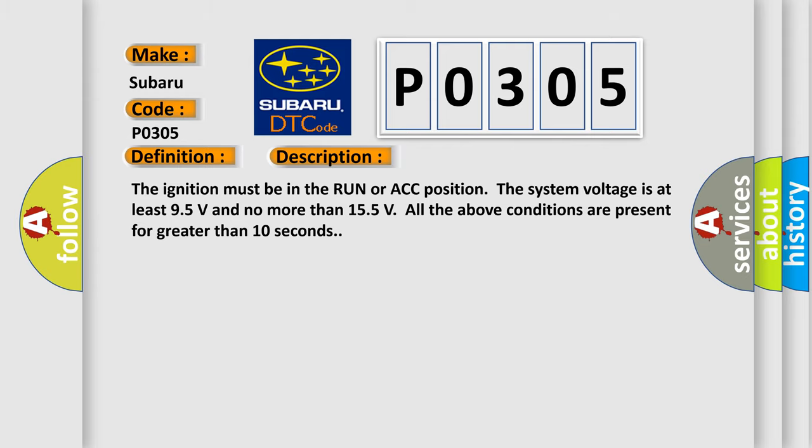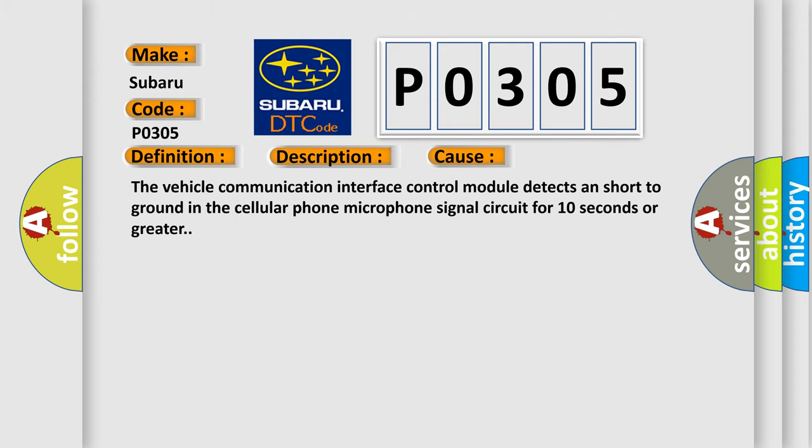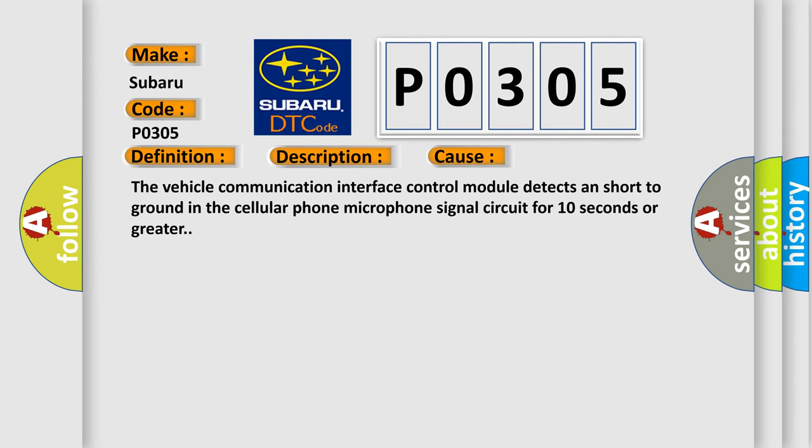This diagnostic error occurs most often in these cases: The vehicle communication interface control module detects a short to ground in the cellular phone microphone signal circuit for 10 seconds or greater.